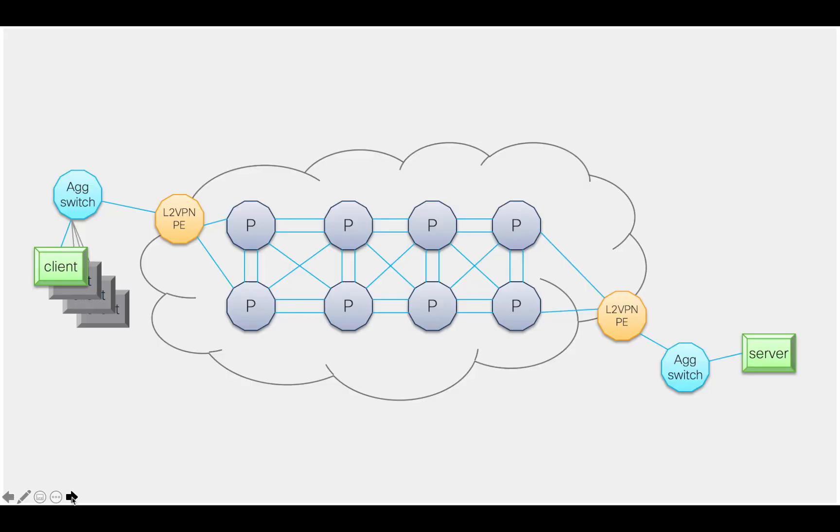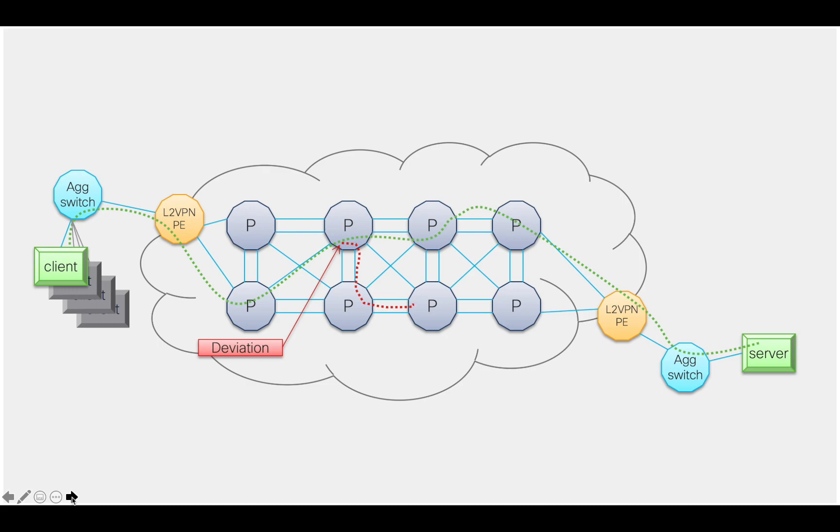Wouldn't it be nice to identify the exact path that a flow is taking through your network? Or even better, if for some reason it's taking deviation from the expected path, or in the worst case scenario, it's getting dropped somewhere in the middle of your core.